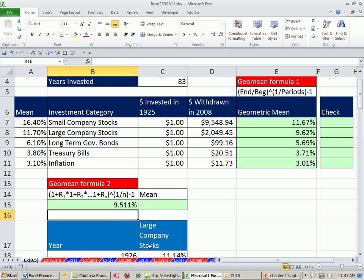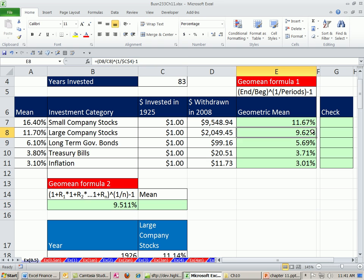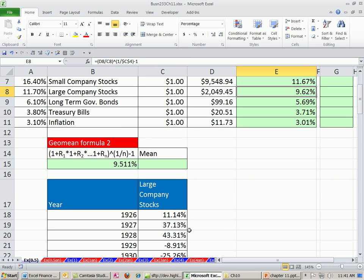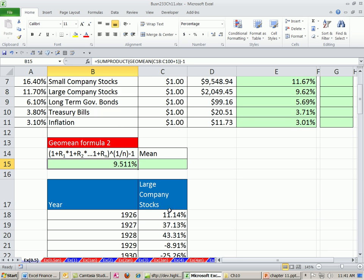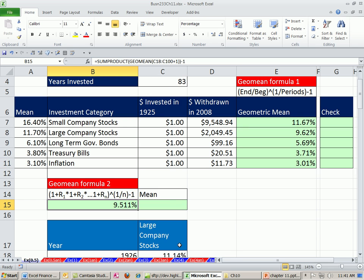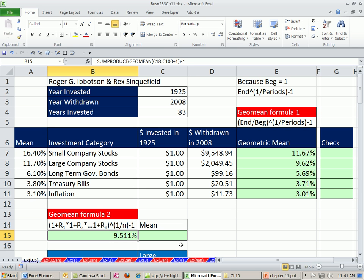That gives us 9.54%. That's for the large company stocks. Now, again, there's going to be a slight difference between here and here because we did this, I typed this in, and there's probably a couple errors there on 83 values. Nevertheless, that was the GeoMean formula.